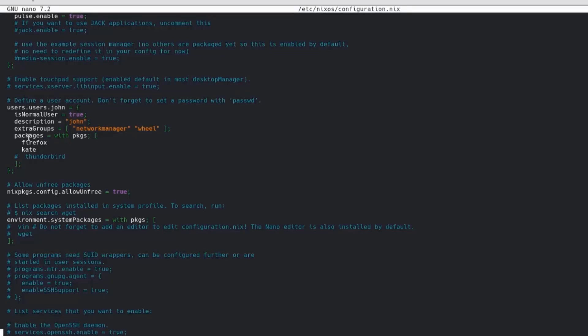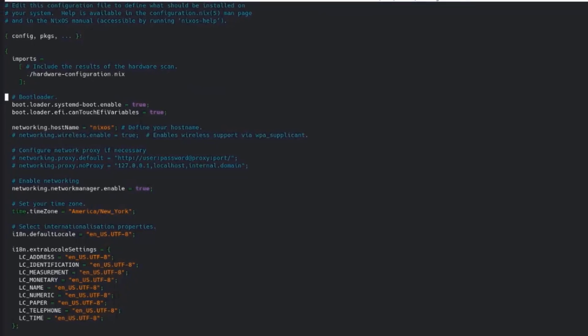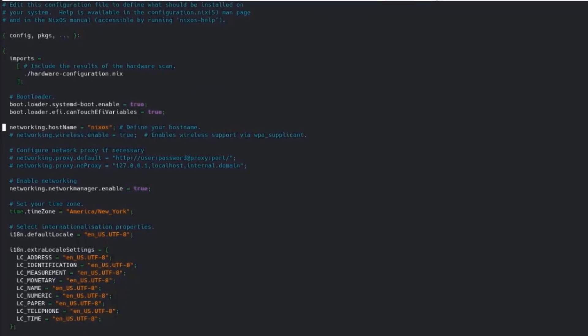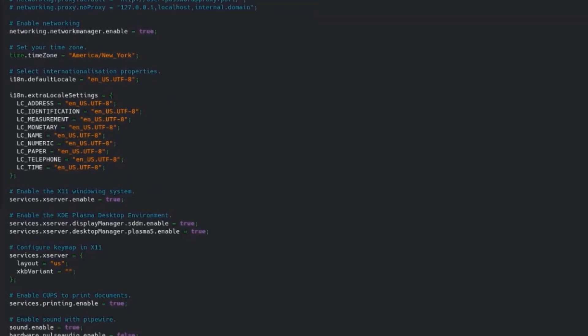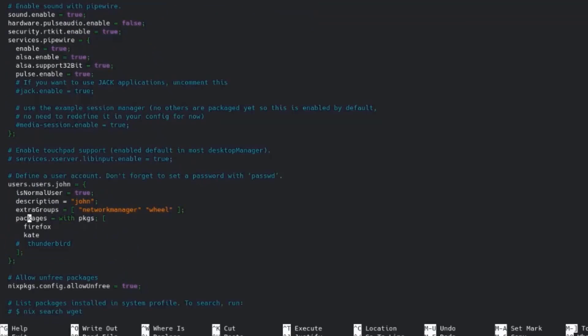So it's here. So the packages are Firefox and Kate. So here you can configure and make changes. For example, bootloader, network host name. You can enable some. You can configure that. So these are the list of packages.